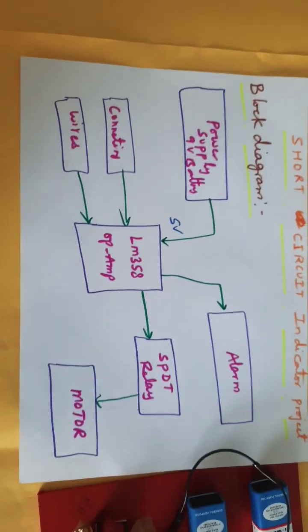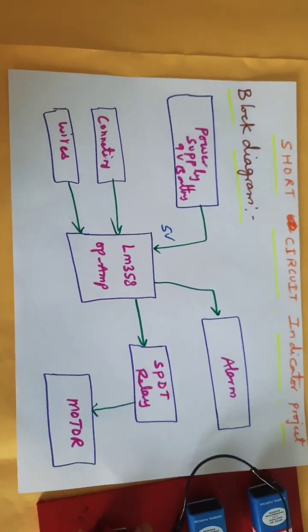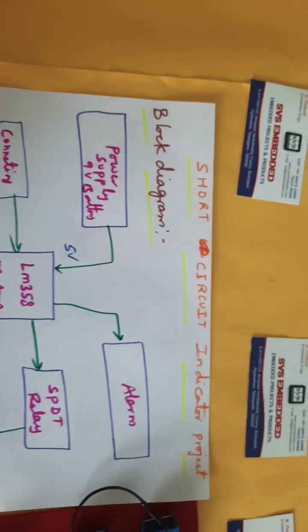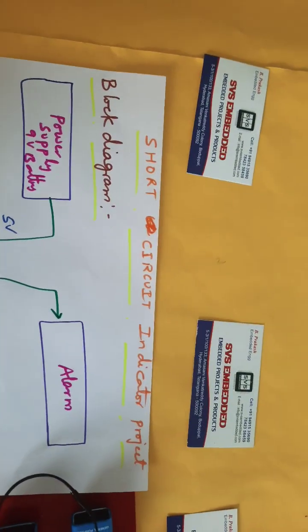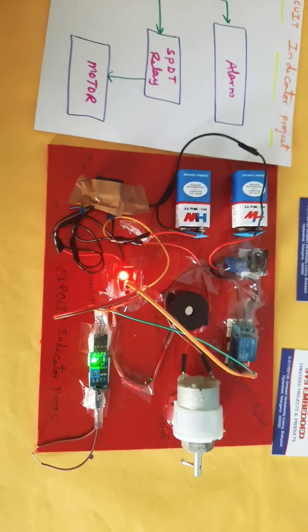So this is our total block diagram of the project and that's how we assembled it. Thank you.